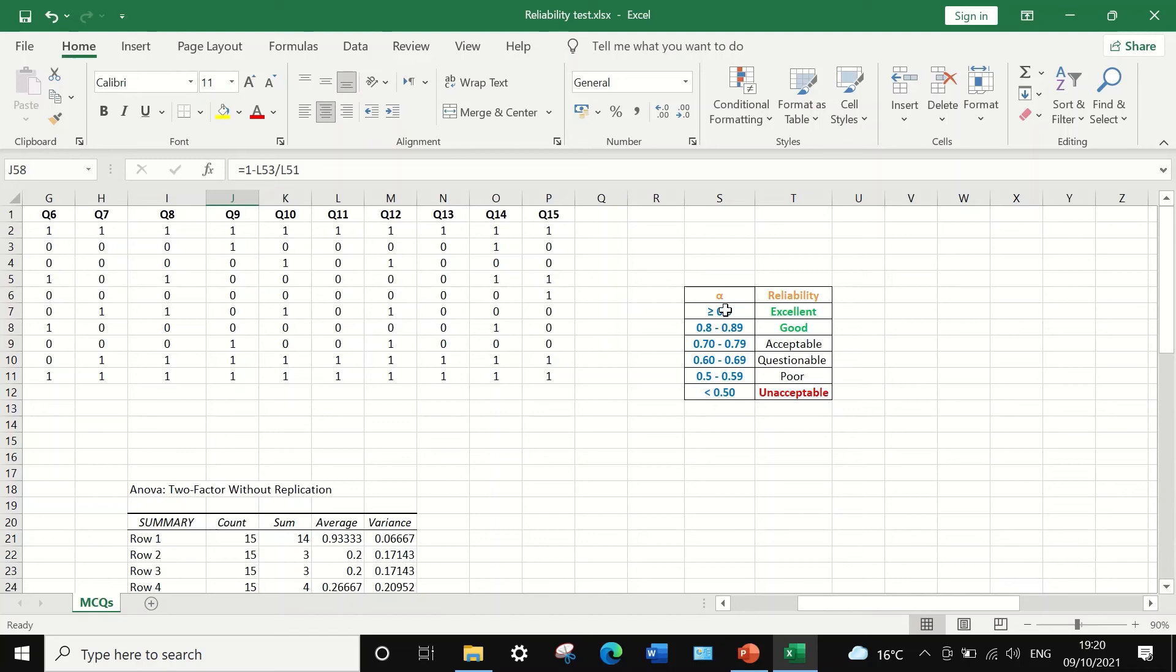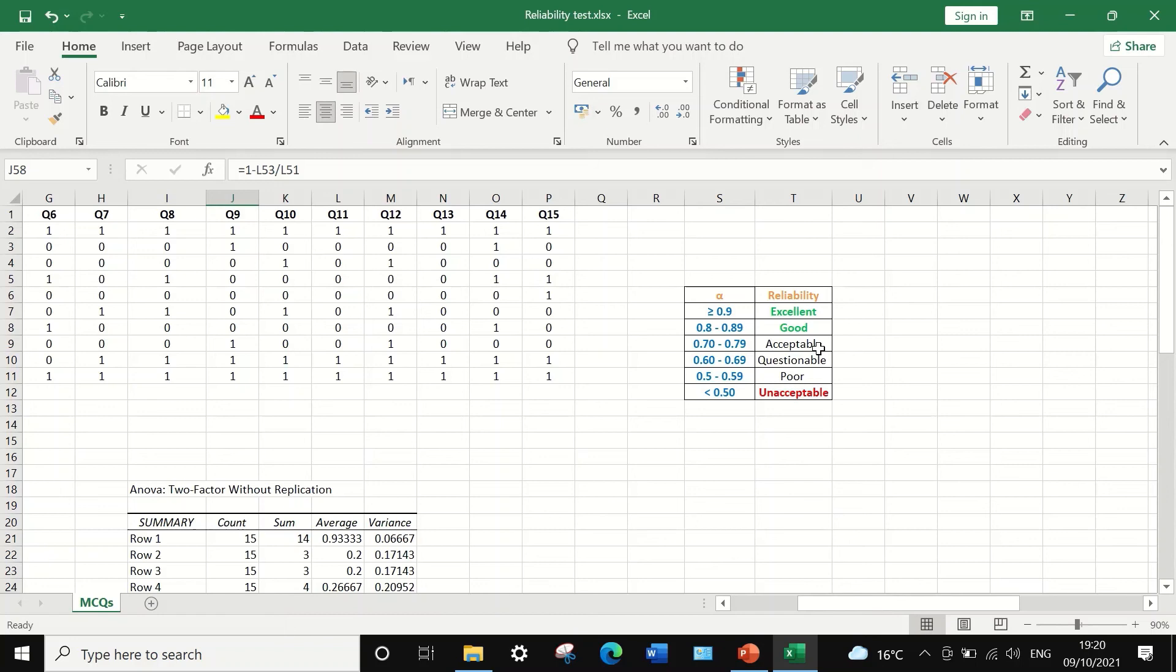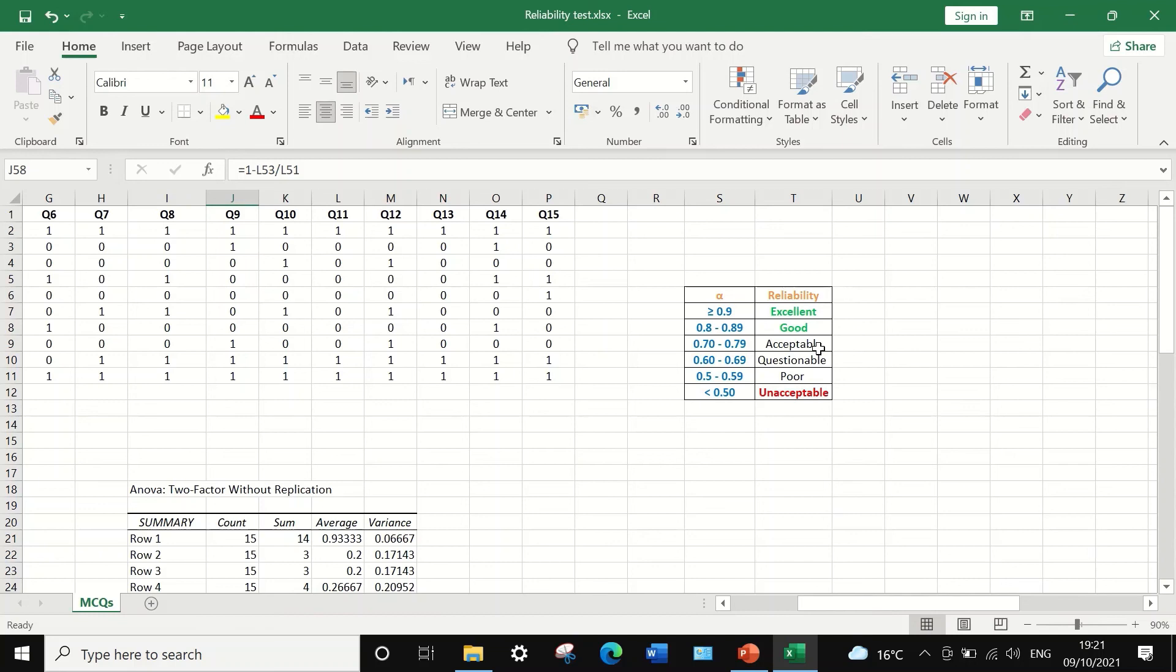Any value for the alpha equal to or greater than 0.9, the reliability is excellent. A value of 0.8 to 0.89 indicates good reliability. A value of 0.7 to 0.79 is acceptable reliability. The value of 0.5 to 0.59 is considered poor reliability. And anything with a value of less than 0.5 for alpha is considered to be an unacceptable exam or test, unreliable.